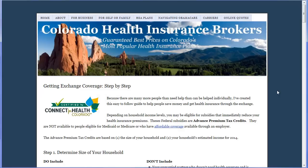Now you're armed with the information and know-how to enroll in Medicaid, capitalize on Advanced Premium Tax Credits, and quickly identify the right health insurance plan that works with your providers and suits your needs. I sure hope this video has been helpful. If so, please share this page on Facebook. Thank you for your time and have a great day.